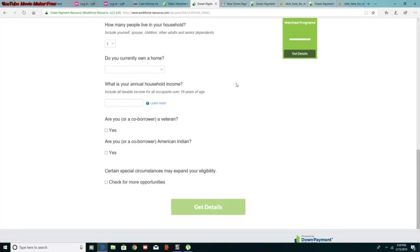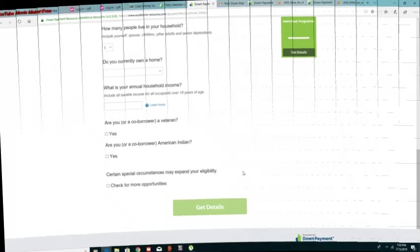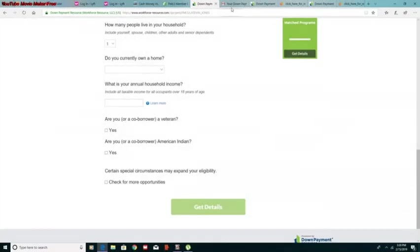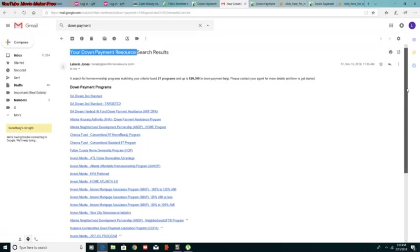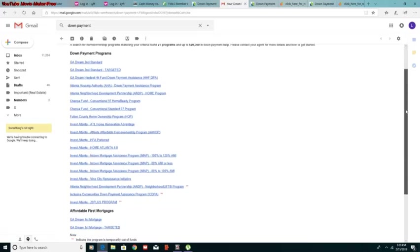Now after you do this, it'll ask you for your name and email address. That's when they will send you your down payment resource. So you will get this email and then after you click, you'll notice you'll see a lot of blue links that have the financial resources available for different purposes.